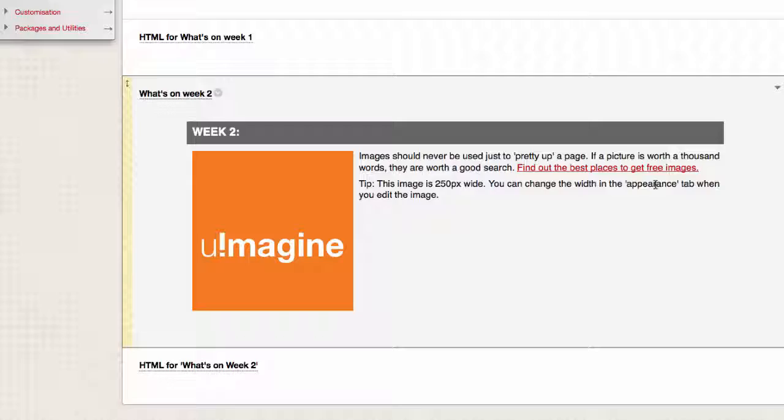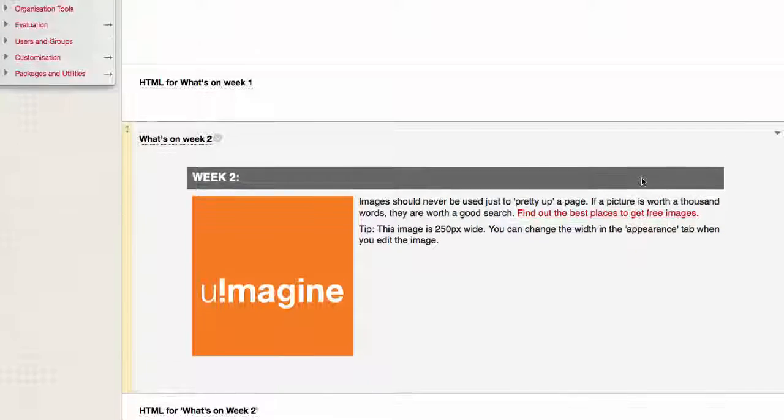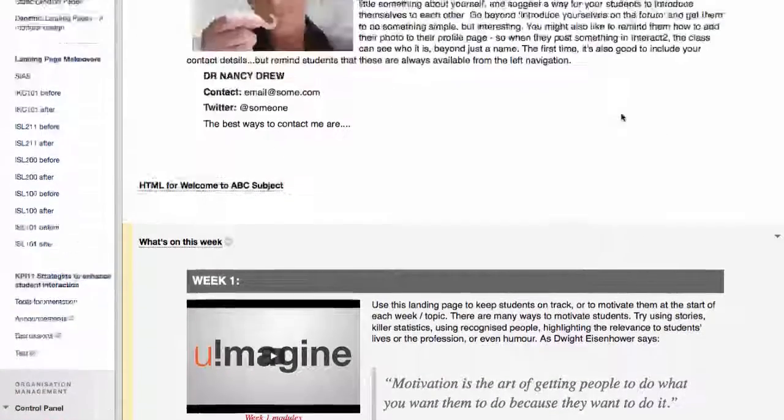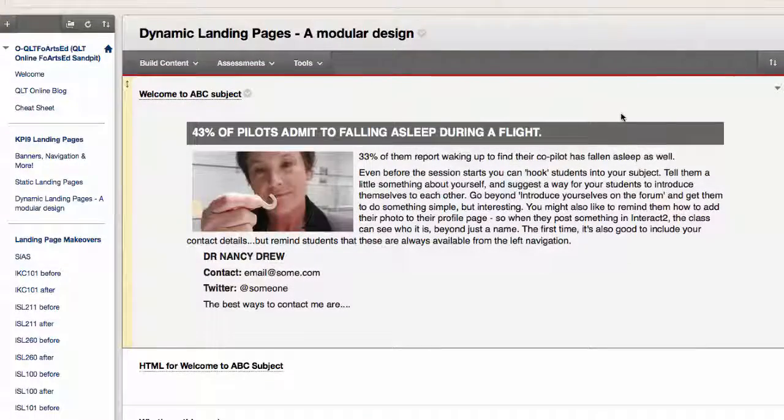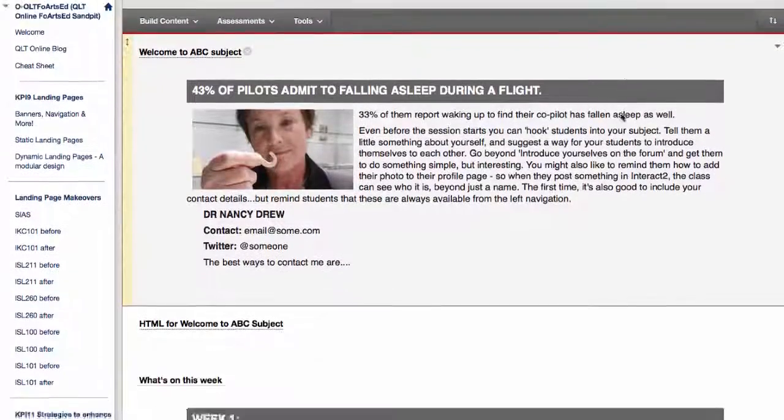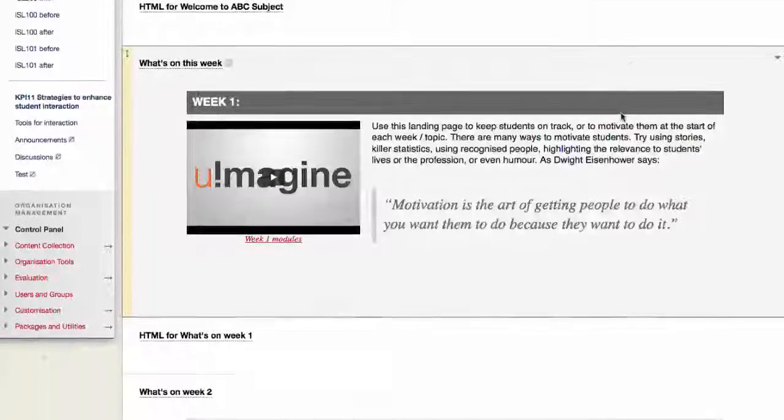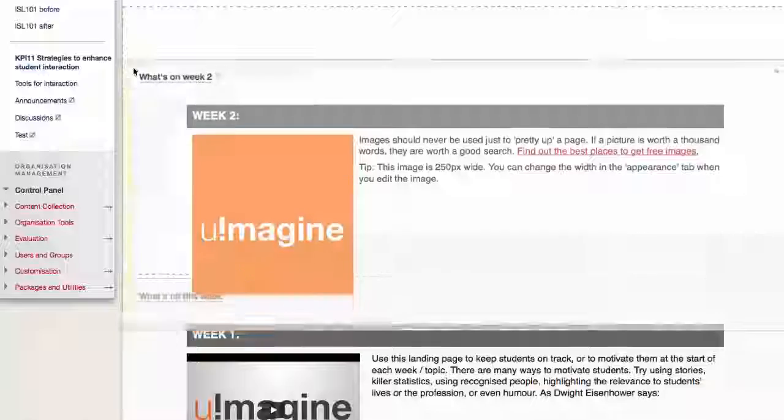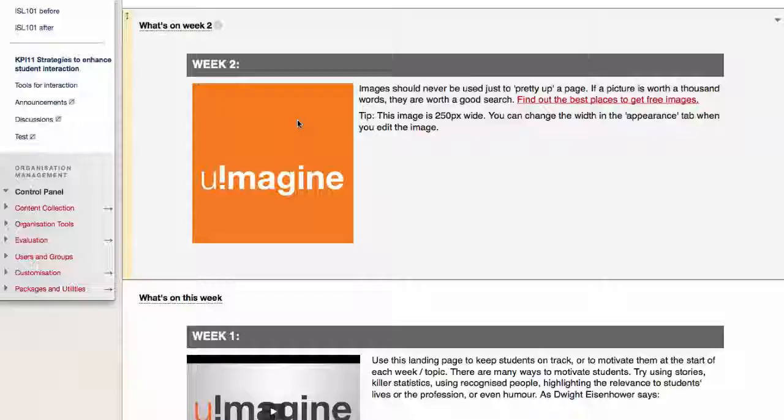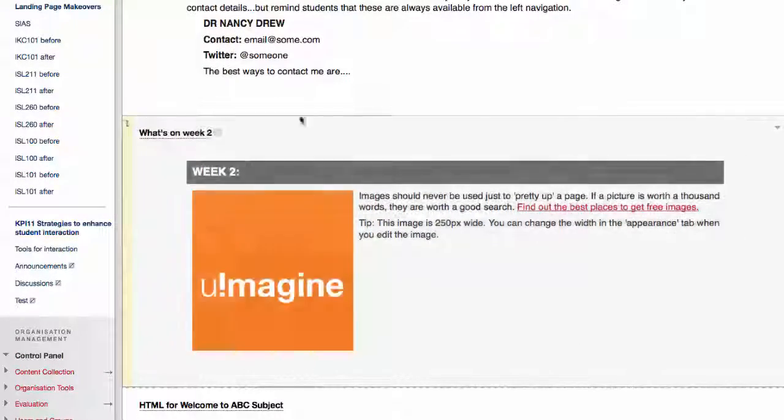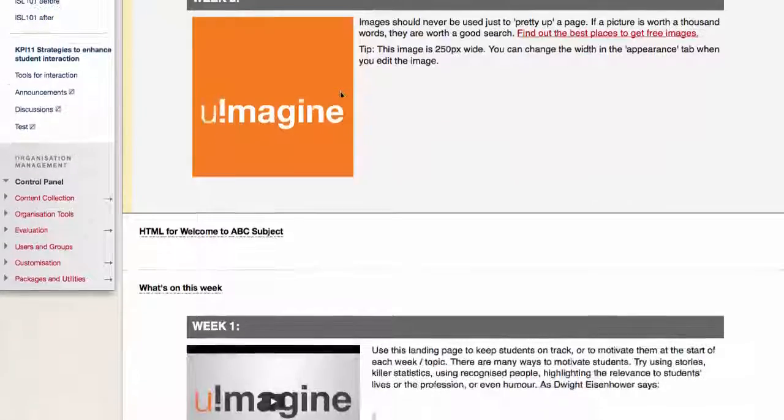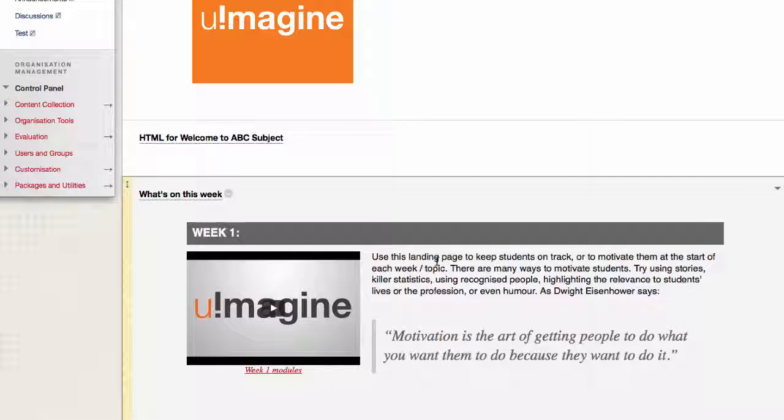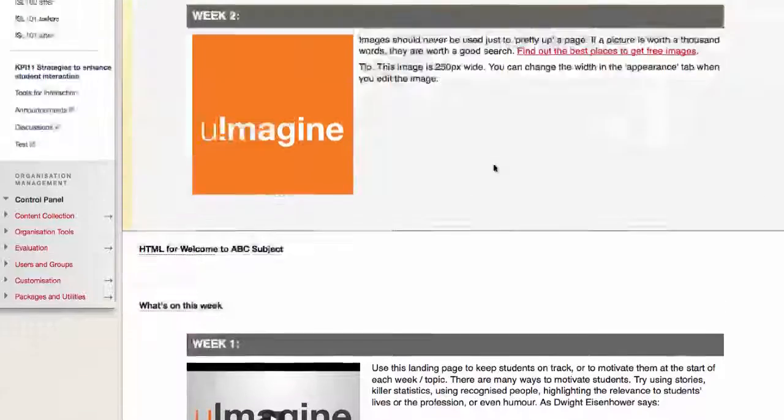Now you can also reorganize these so that the more recent ones are on the top. So for example, if you wanted to keep the welcome to the subject one on the top but then have the newest one straight under that, you can just grab it on the side here and move it up. So I can grab it and put it there, you go, what's on week two, what's on this week which is week one, so you can have it in reverse chronological order just like a blog.